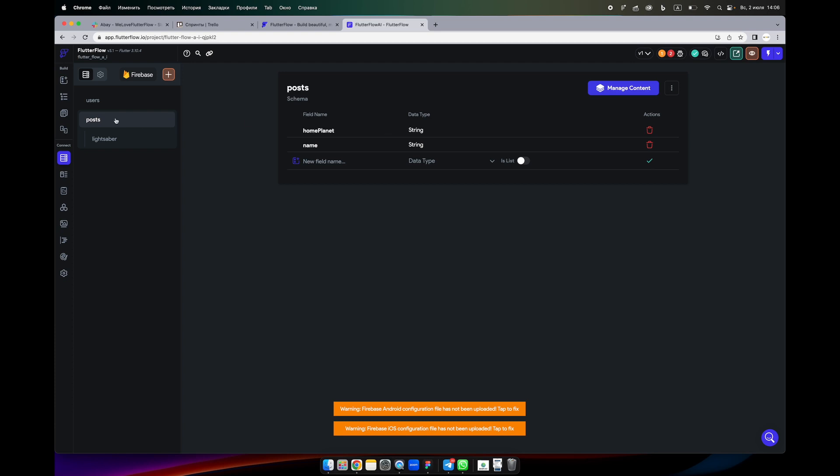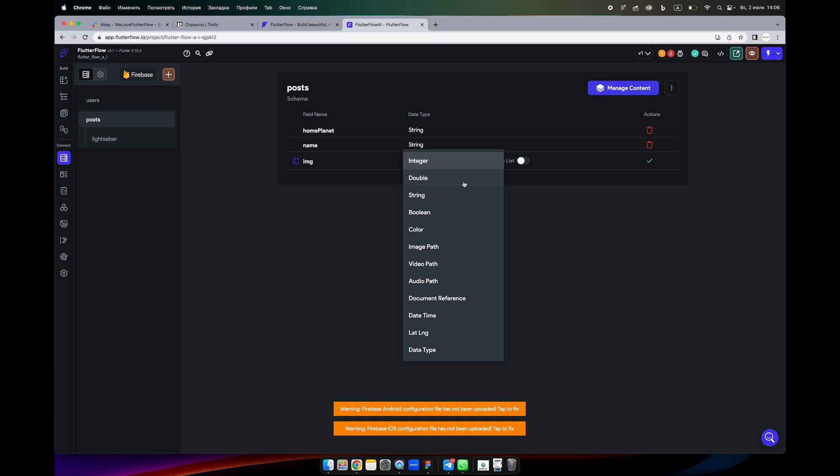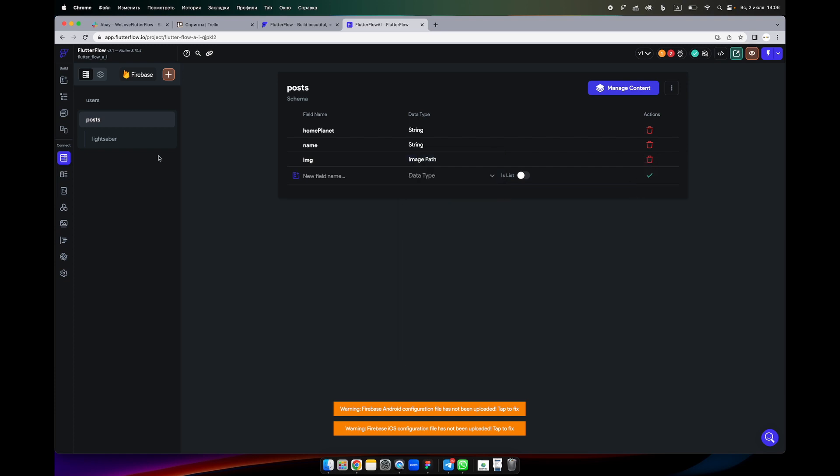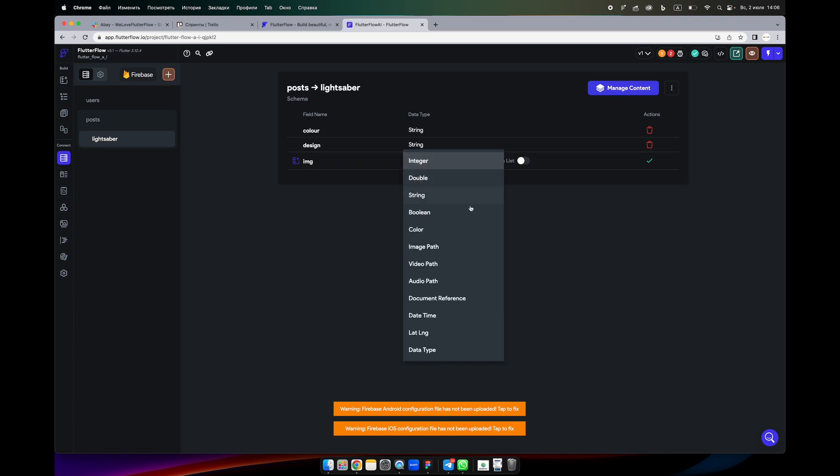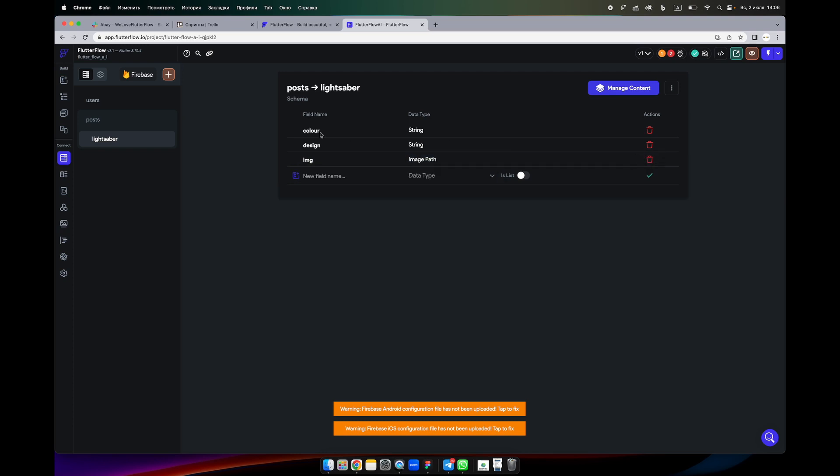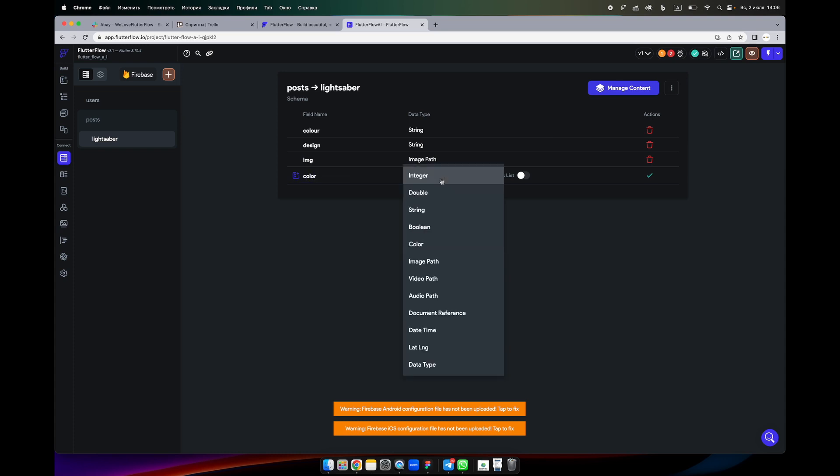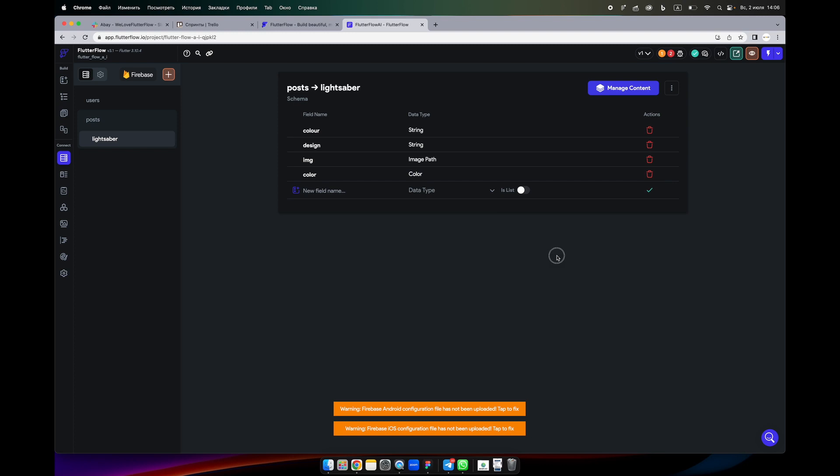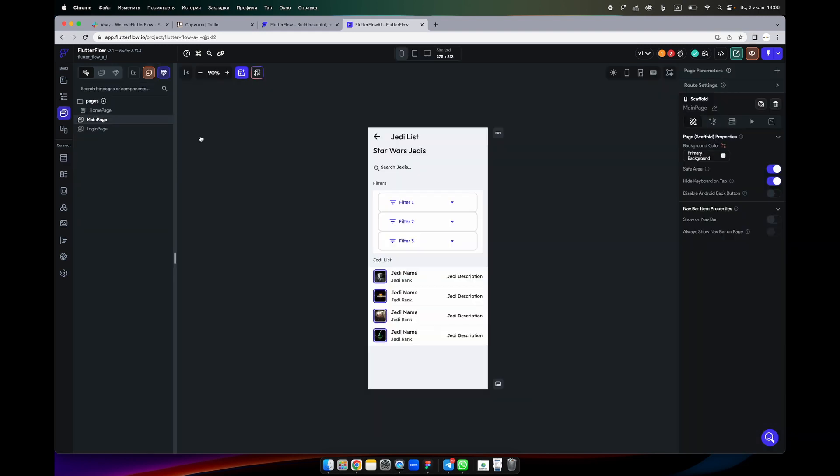And we have his lightsaber. We can add also here image, and here also we can add an image. Also the lightsaber has colors, so color of the lightsaber. Yep, now it's much, much better.